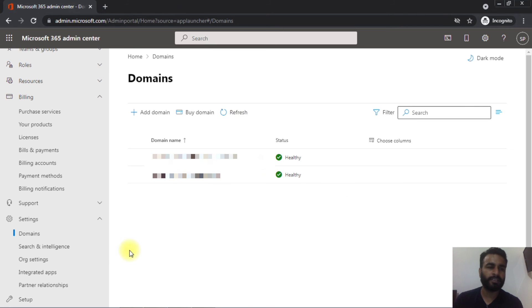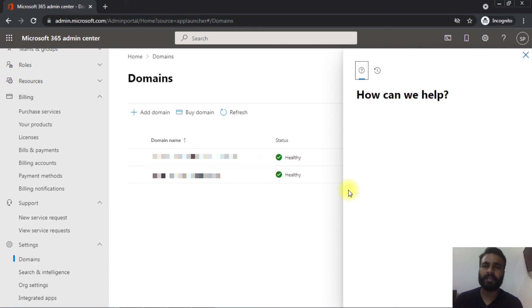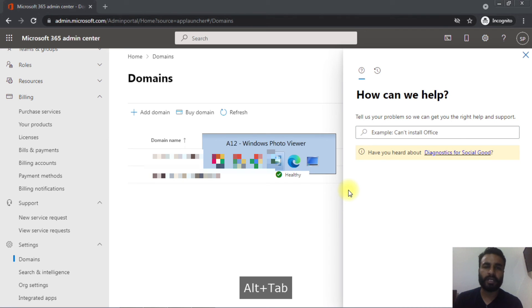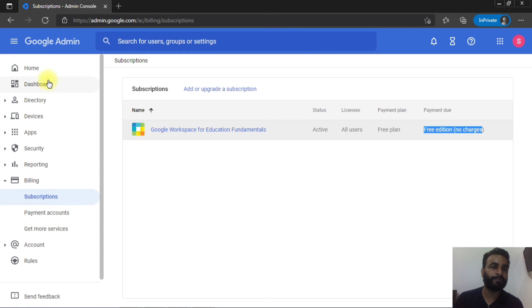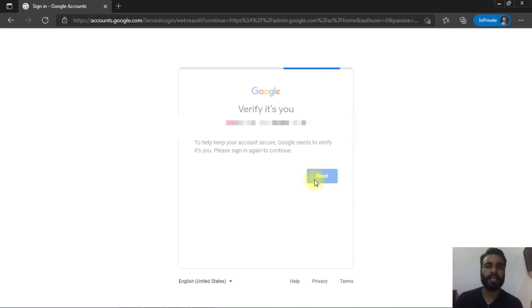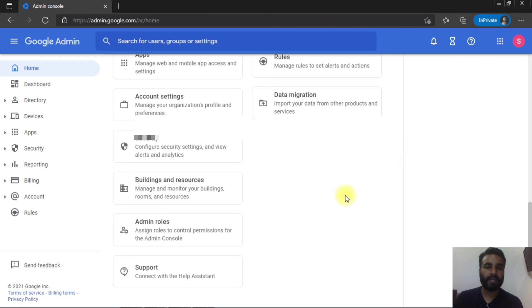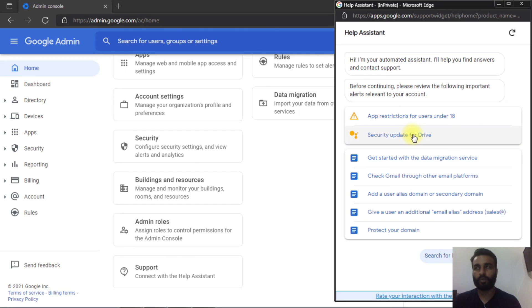In both admin centers — Microsoft 365 and Google — you have support options available. These are very useful; you can contact them anytime. For example, when I was setting up G Suite for a school and got stuck on an issue, I contacted the Google admin support and they helped resolve it. Both platforms allow you to request a call, and they will assist you with setup including screen sharing if needed.